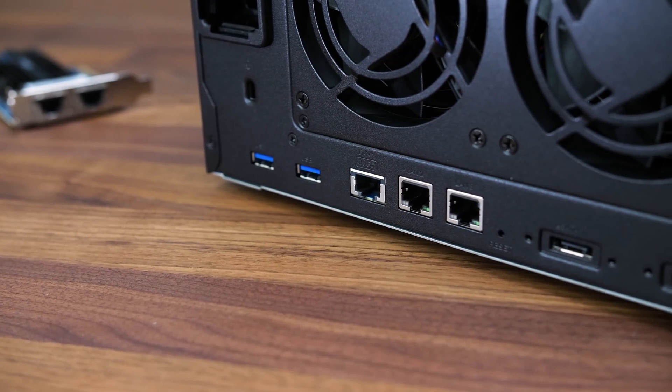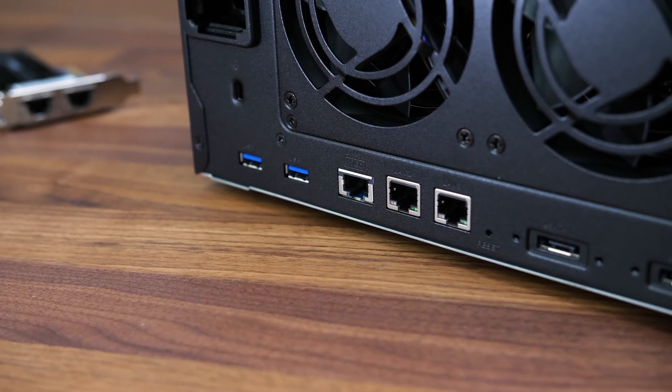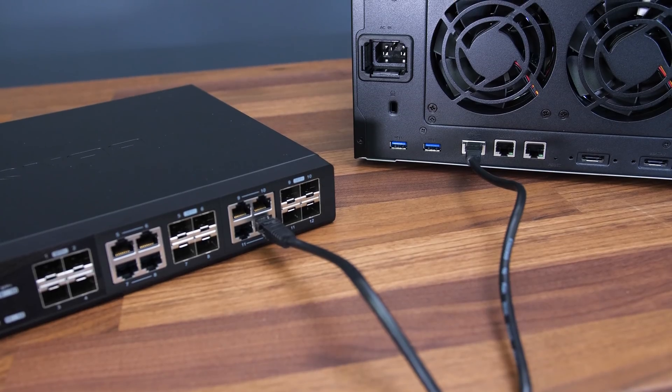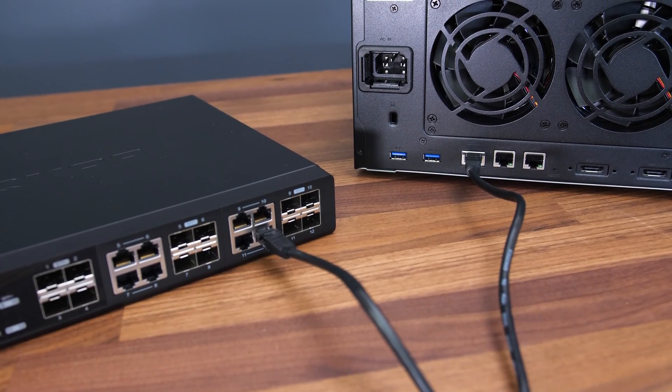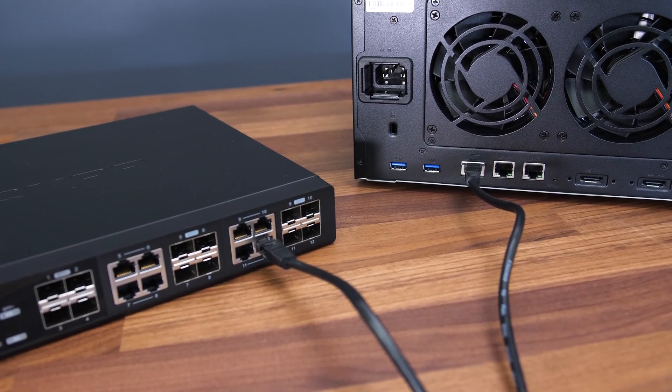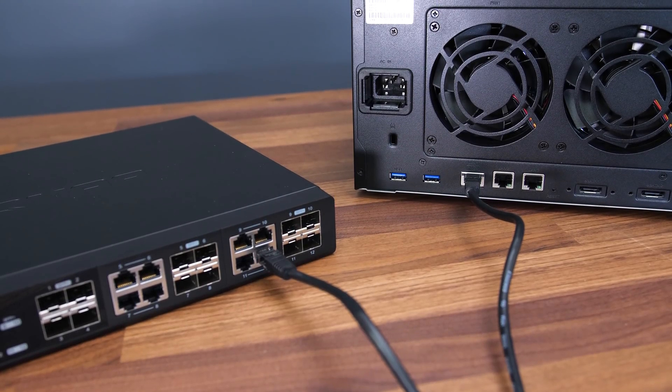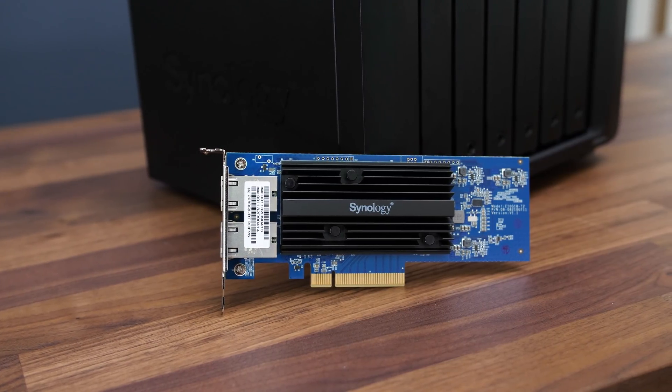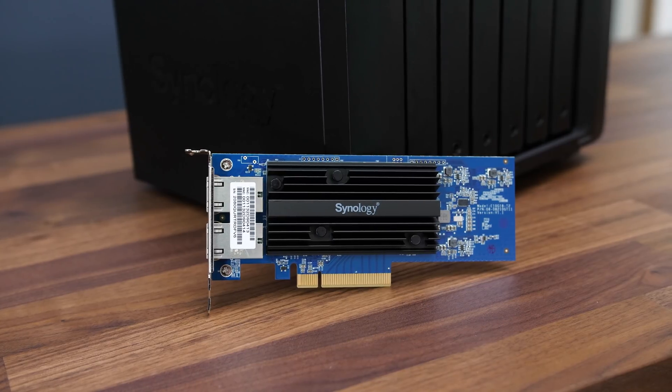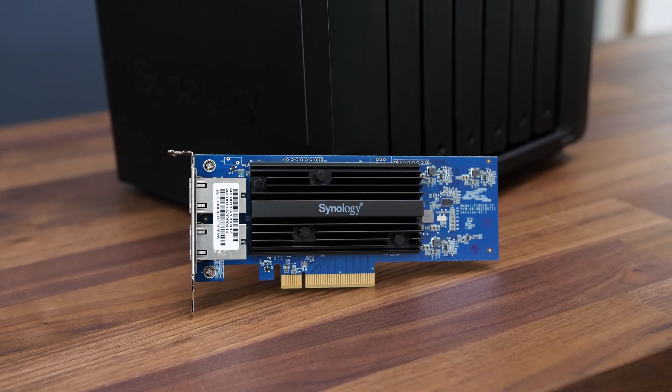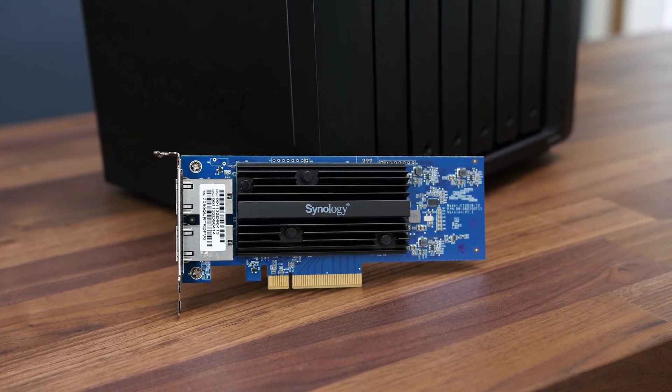This Synology NAS has one built in 10 gigabit port, which I'll be using to connect to the 10 gigabit switch. Instead of connecting the WiFi access point to the switch and blow one of my few expensive switch ports, Synology sent a dual 10 gigabit PCIe adapter, so it is possible to install add on cards like this to expand the capabilities of the NAS.